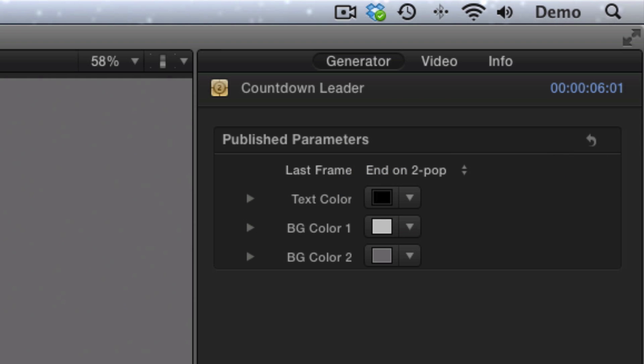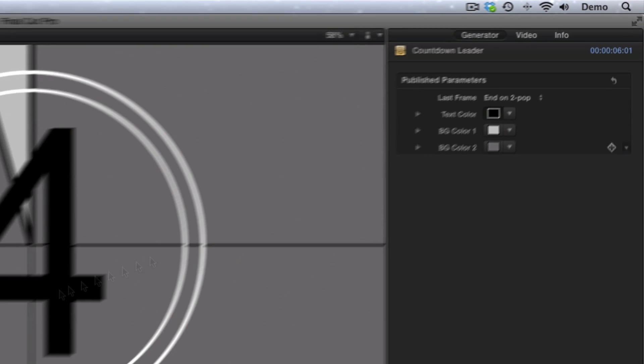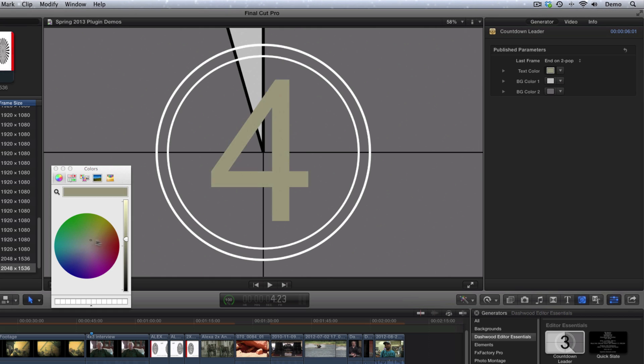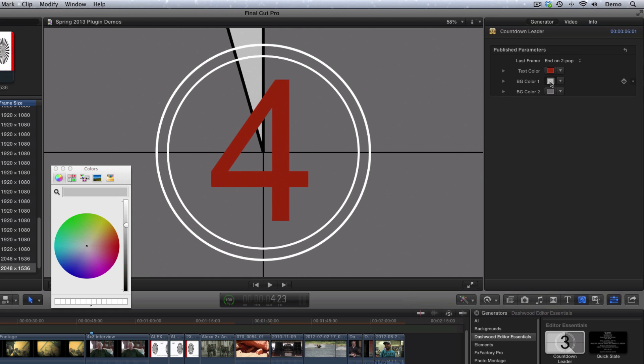Now the only other parameters that the generator has are Text Color, which can be changed to any color, and Background Color number 1 and Background Color number 2.